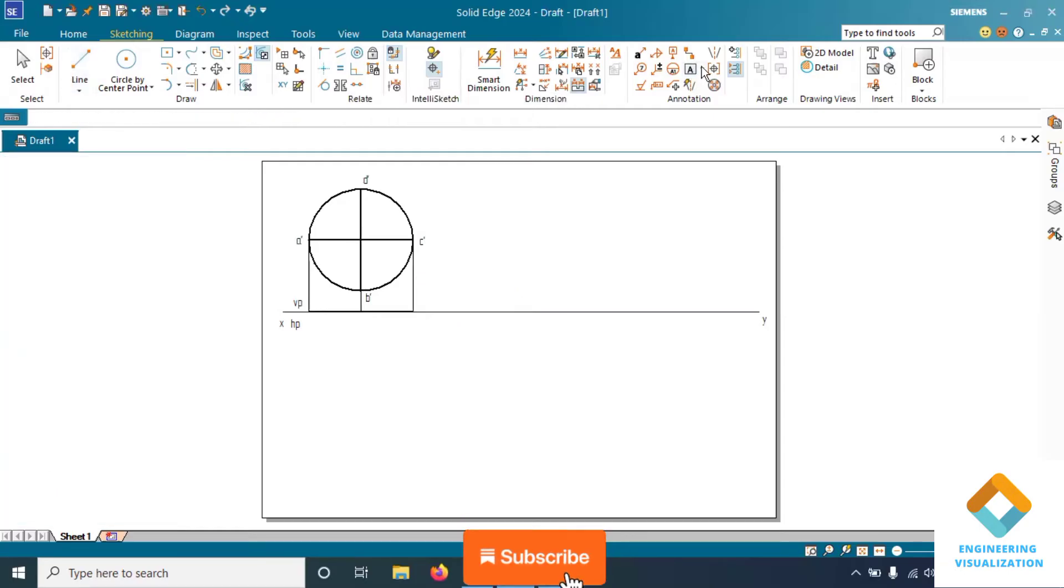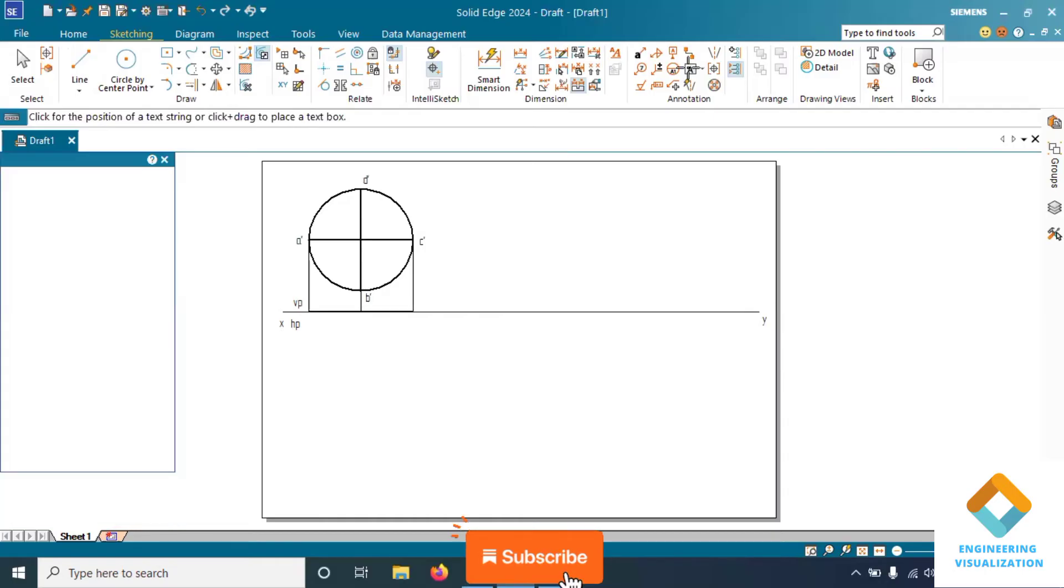Now write down the namings and draw the projection lines downward to construct the top view.